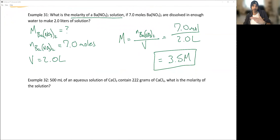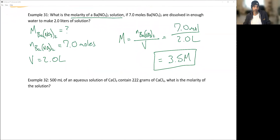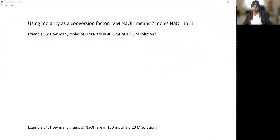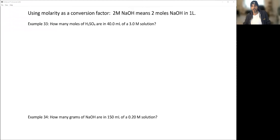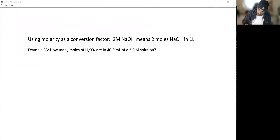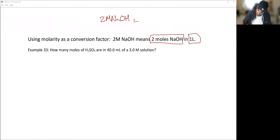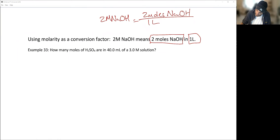Next: what is the concentration in molarity of a solution made with 222 grams of calcium chloride? You'll need to convert grams to moles first. We can also use molarity as a conversion factor — just like density. For example, a 2 molar NaOH solution simply means 2 moles of NaOH are in 1 liter of solution.